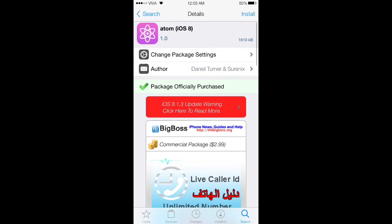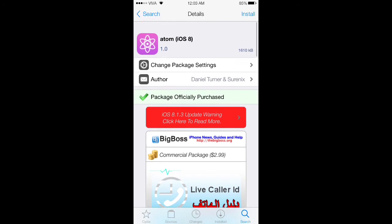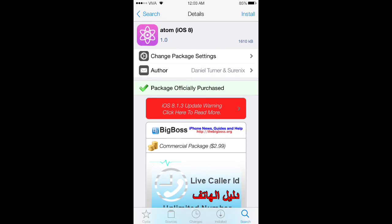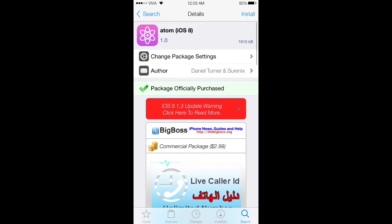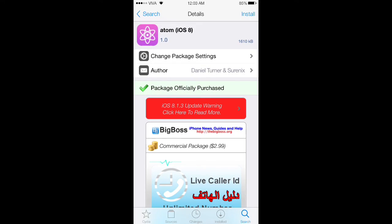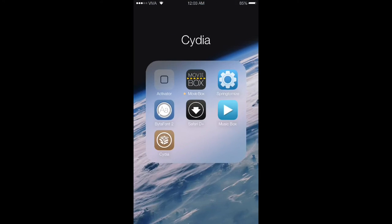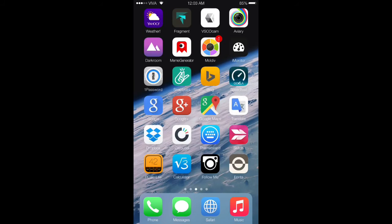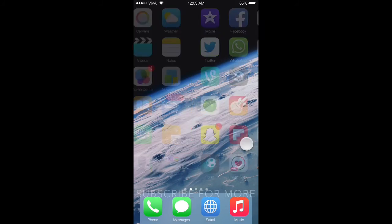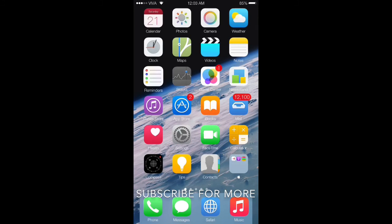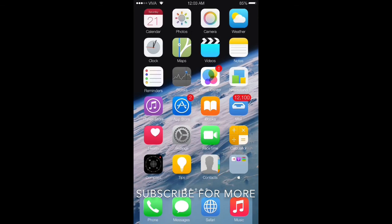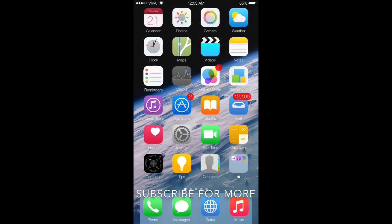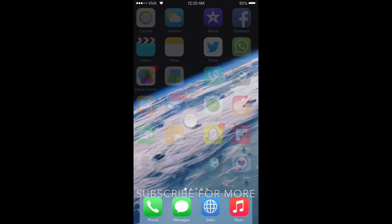So that's how to get Atom for iOS 8 for free. I hope you guys liked the video. Make sure to like and subscribe for more.